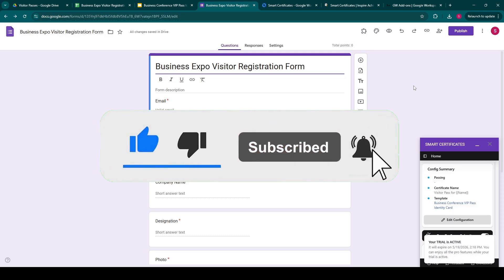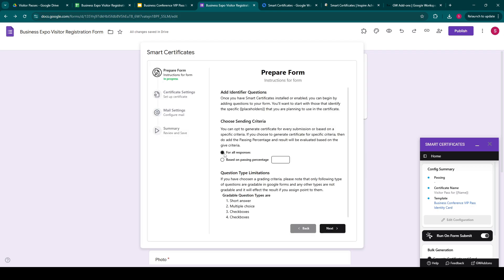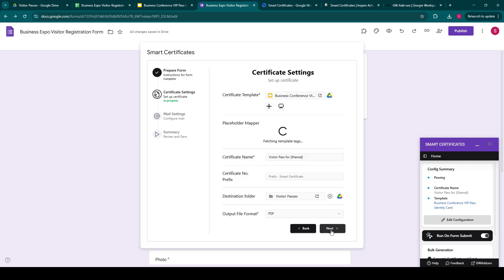When you open the add-on, you'll be presented with this screen. For me, I have already configured it once, so I can see all the configuration details over here. But for any new users or in any new Google Form, this will be empty. So we click on edit configuration — it will open up the settings panel of the add-on. The first step is to prepare the form. Please read all the instructions so you can have a better understanding of how the add-on works. For sending criteria, we will be sending the passes and the email for all responses, so we click on for all responses and click on next.